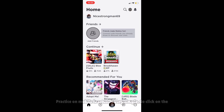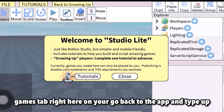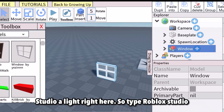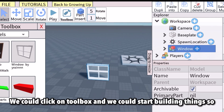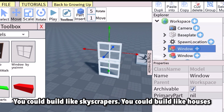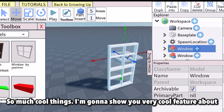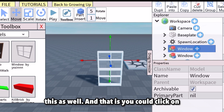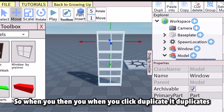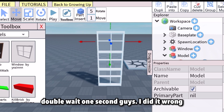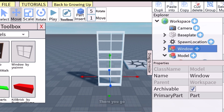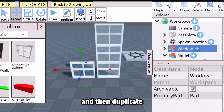If you want to practice on mobile, it's actually very simple. Go back to the app and search for 'Roblox Studio' — there's a lite version. You can click on Toolbox and start building things. I can click on Duplicate, build skyscrapers, houses, so many cool things. You can also click on Group to group two blocks together, so when you click Duplicate it duplicates them together.